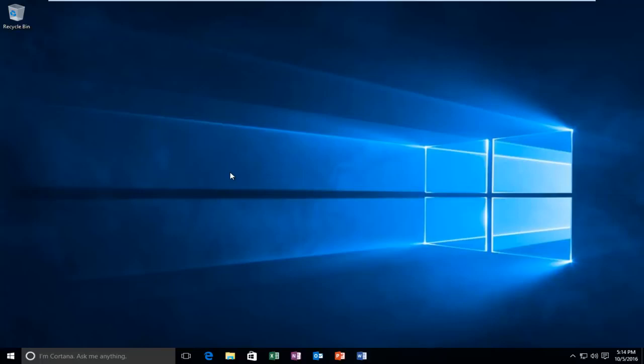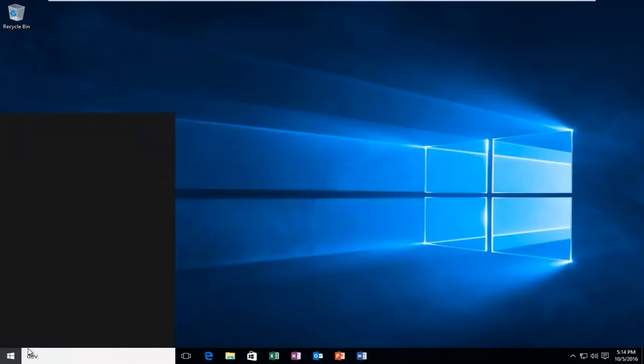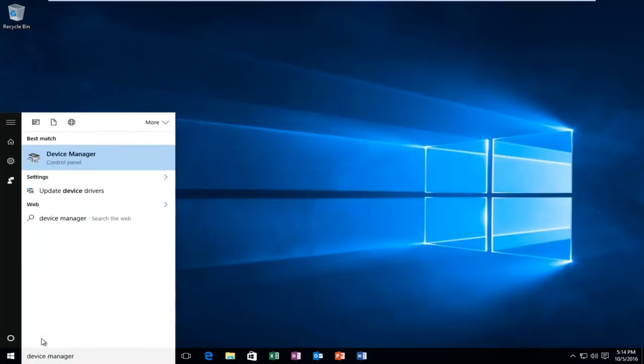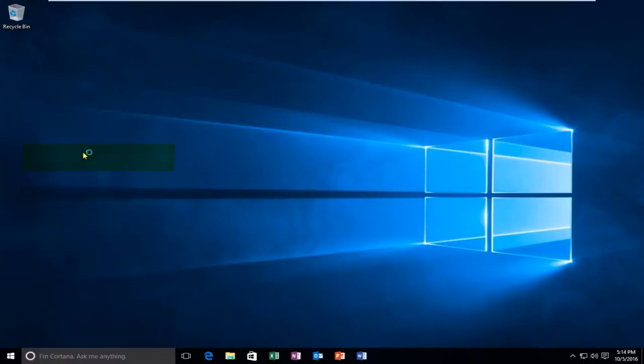So we're going to start by heading over to our start menu and we're going to type in device manager. It should be listed directly above the control panel, so you want to left click on that.